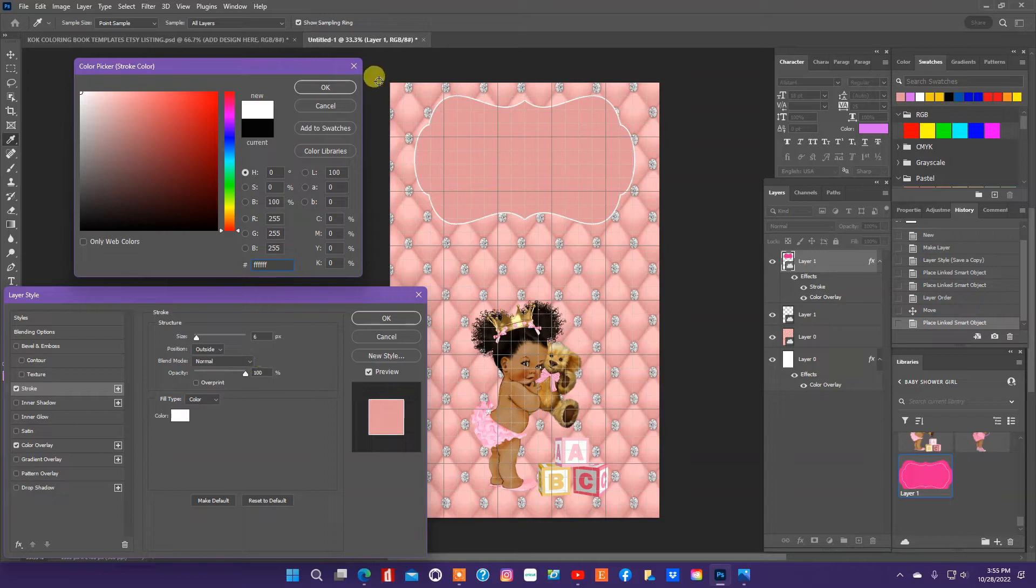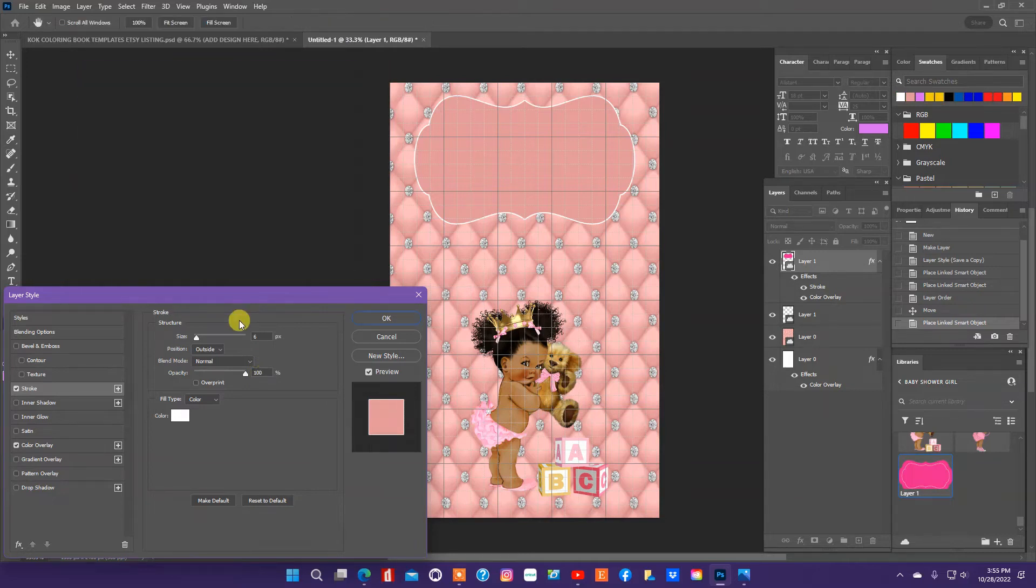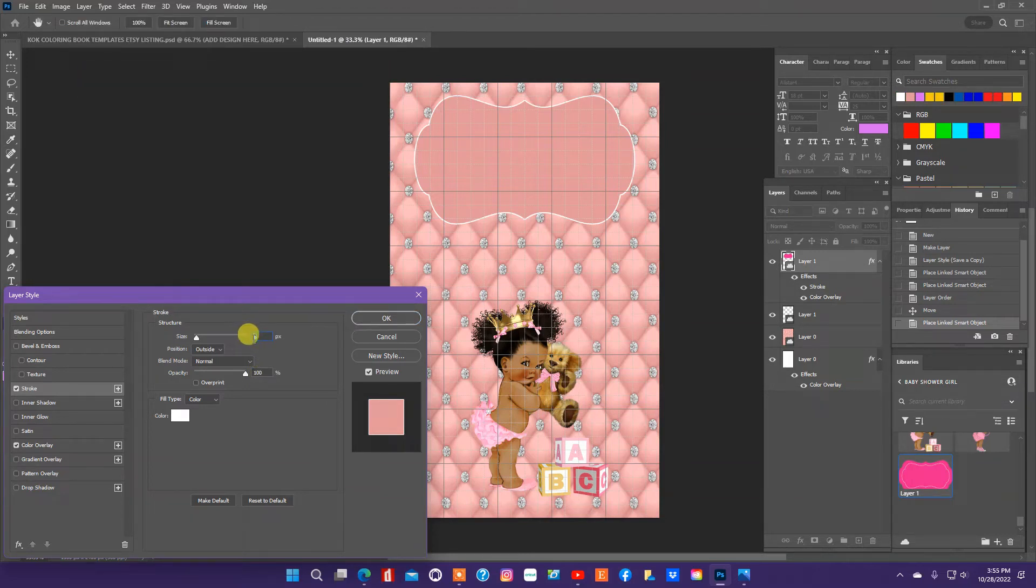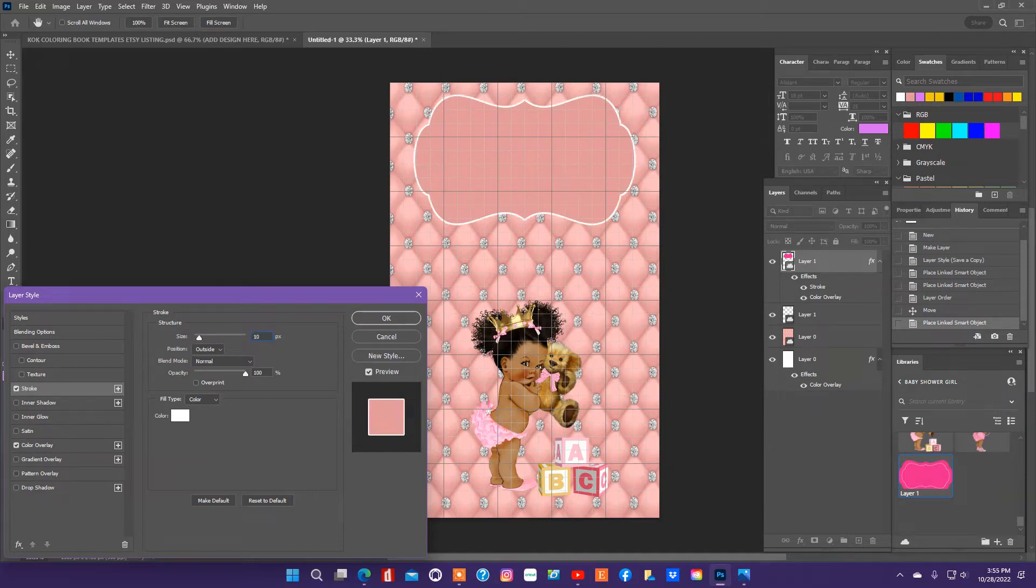And I'm going to increase it. That's a little bit too thin. So I'm going to increase it to 10 and see what it looks like. Let me try 13.